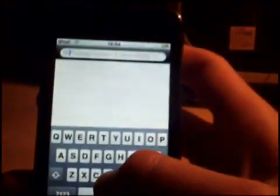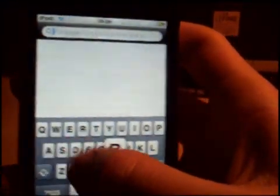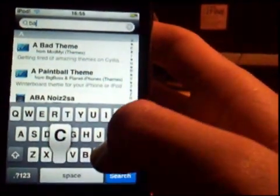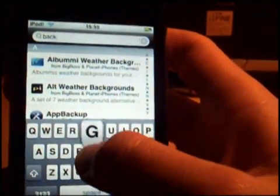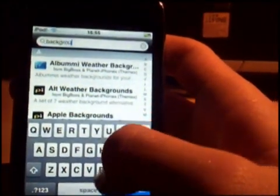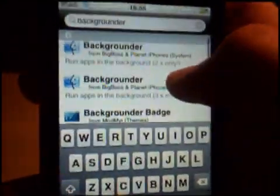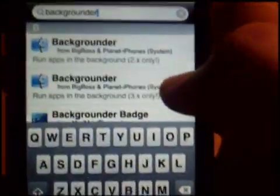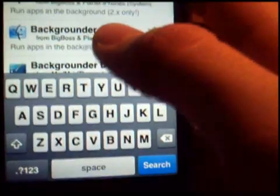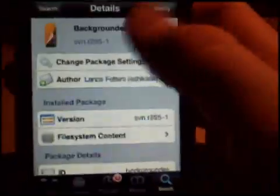Then you want to search on Packages for Backgrounder. So — Backgrounder — you want this one here. If you want 3.0 plus, that's the one you want. Click on it and install it.